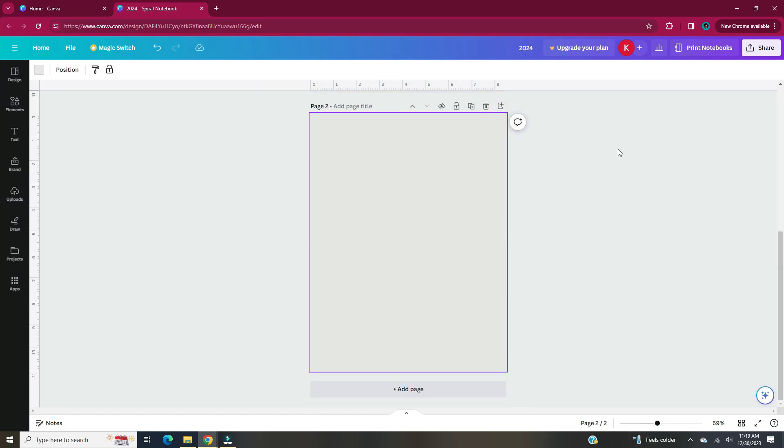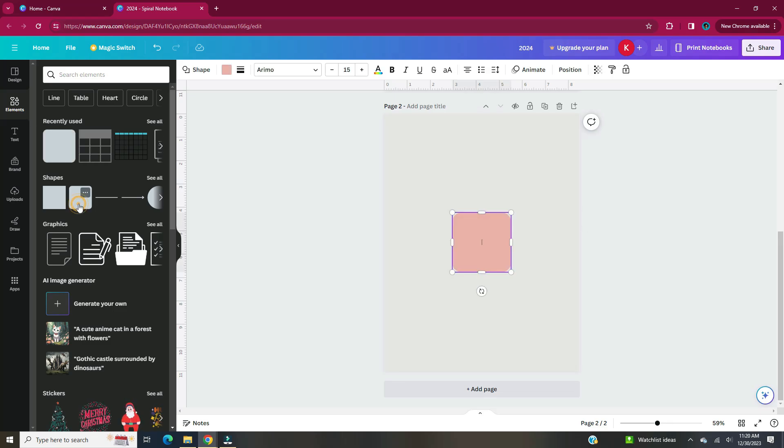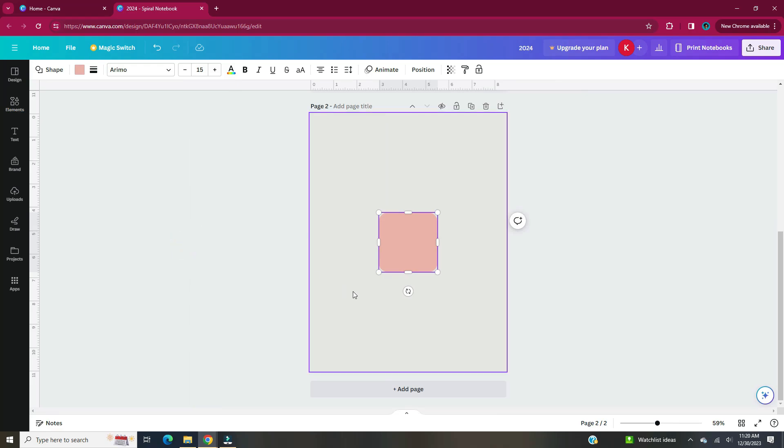All you're going to do is use one side of the shadow to create the hardcover look. Once you have your cover complete, hit add page. On the second page we're going to start adding our tabs.